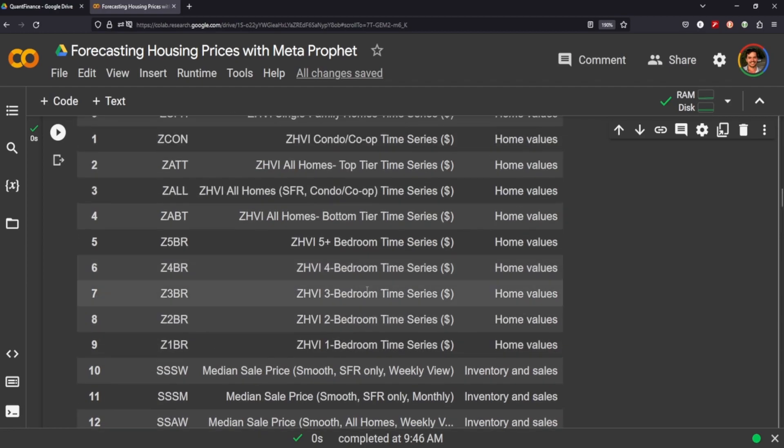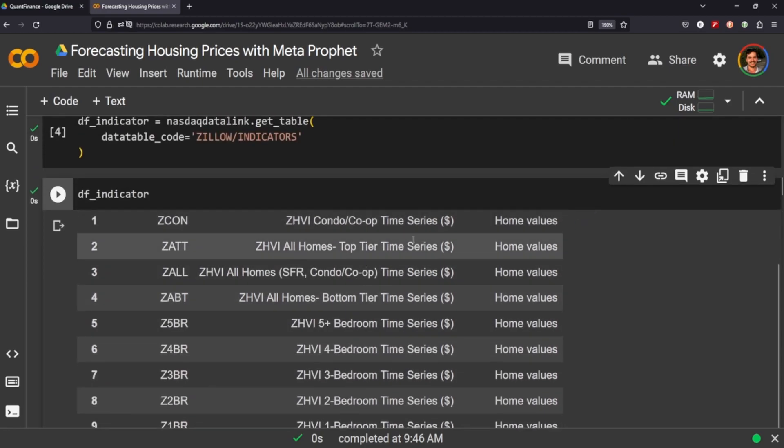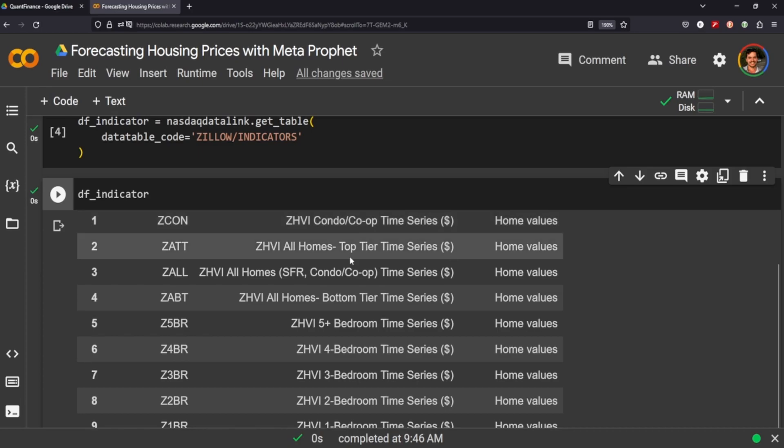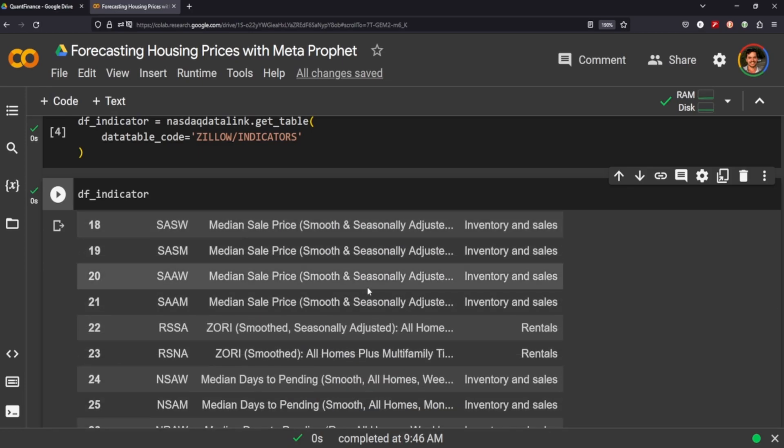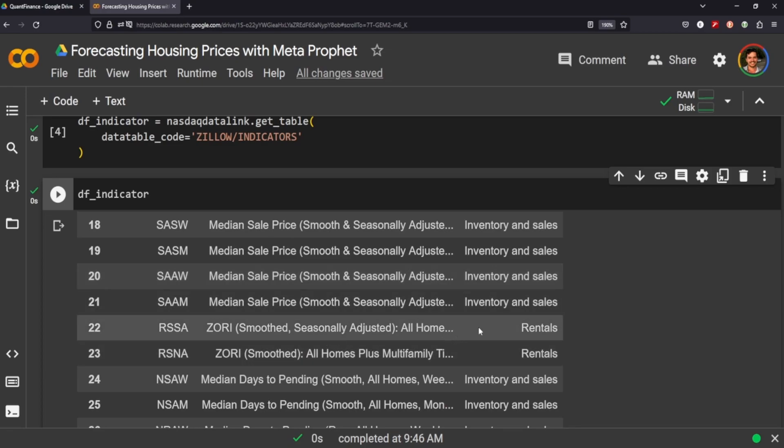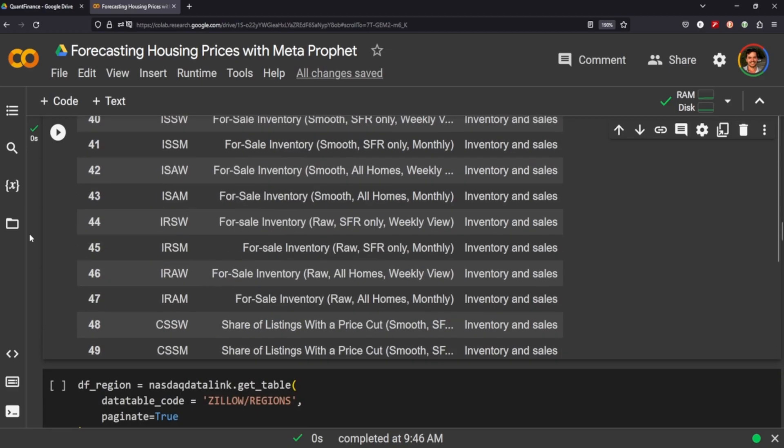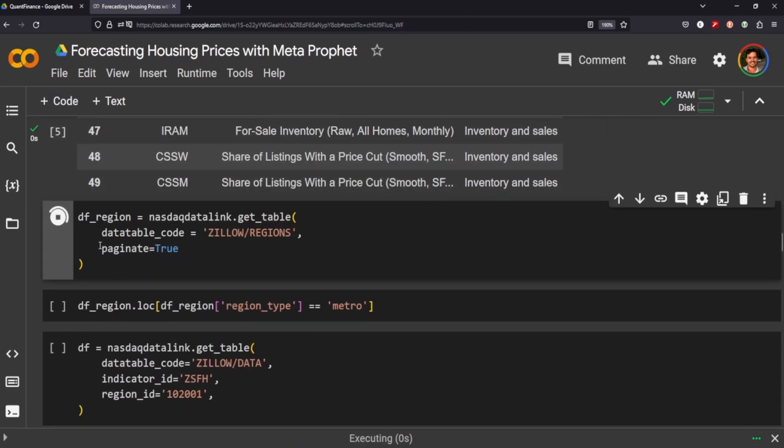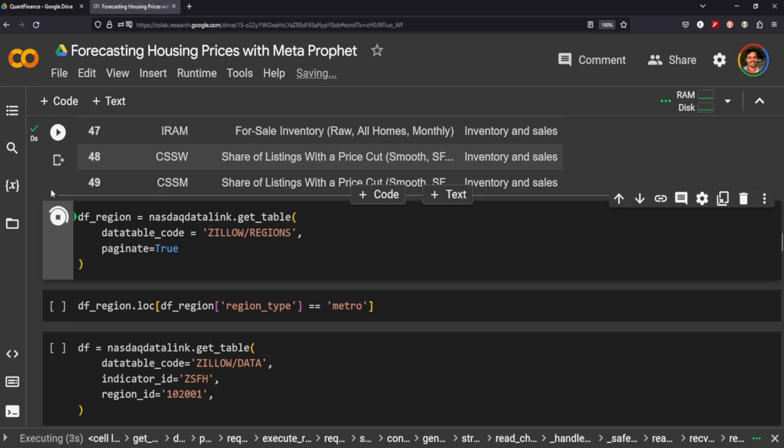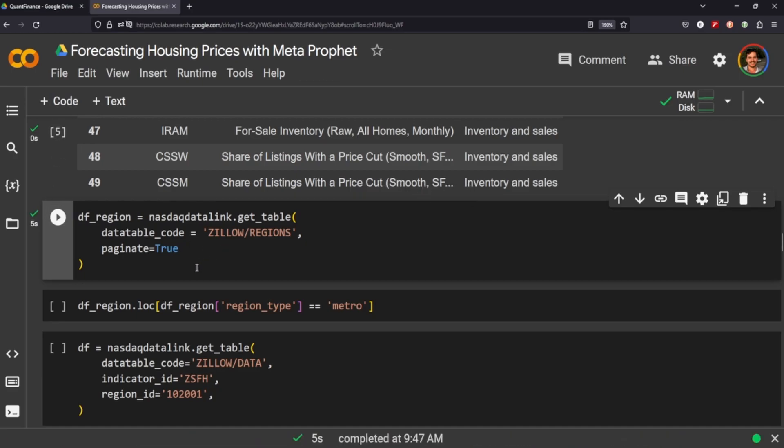And oddly enough, they have this Zillow housing VI, so I'm guessing that's index or something, but you can see we have a ton here. If you were interested in, say, like the homes in the top tier or condos, they also have median sale prices, smooth, seasonally adjusted, so that'd be interesting. Rentals, that would be probably a good one to look at because it's seasonally adjusted, and Meta Prophet tends to work better with data frames that are seasonally adjusted and have seasons to them and whatnot, but I thought I'd give it a try.